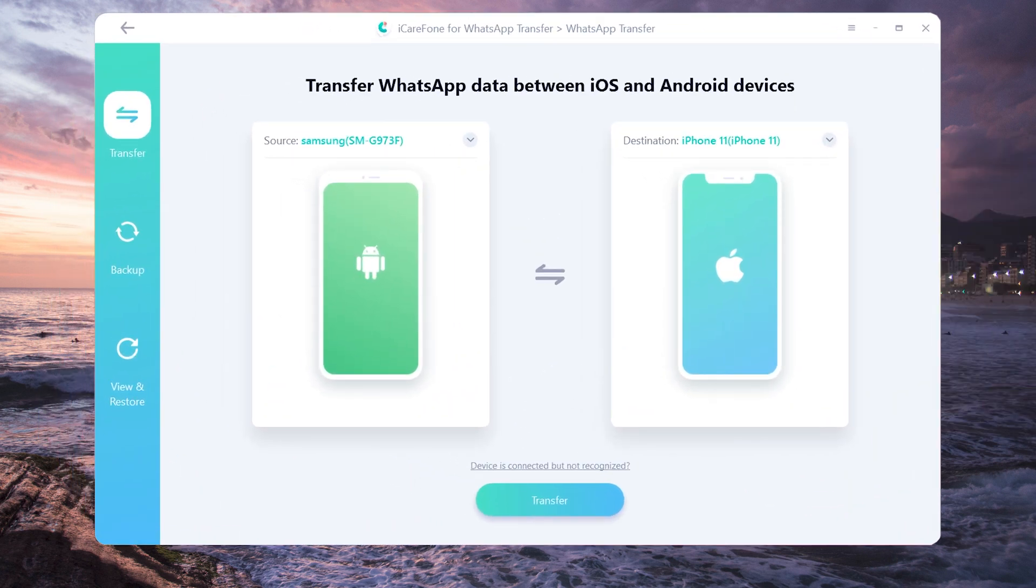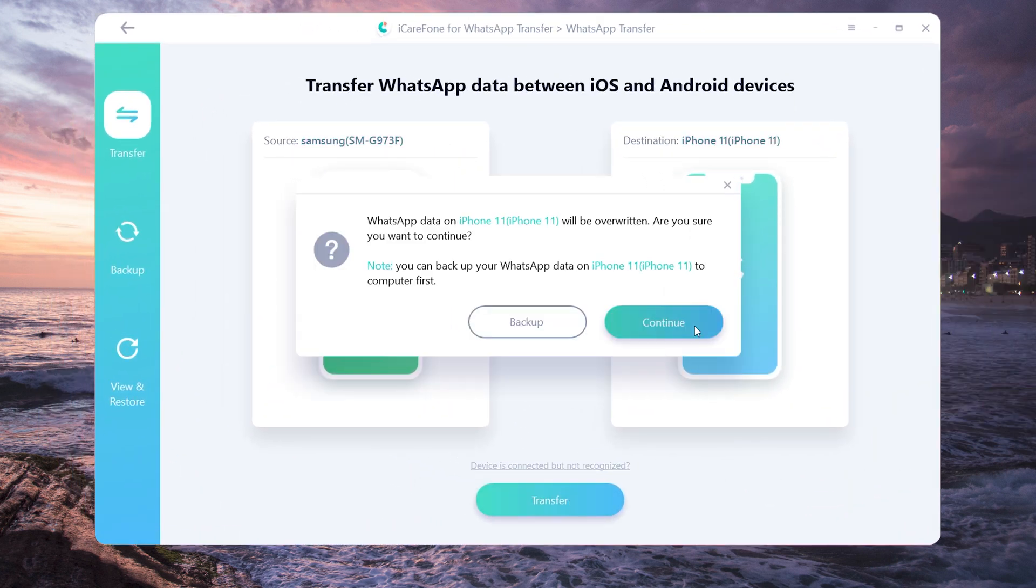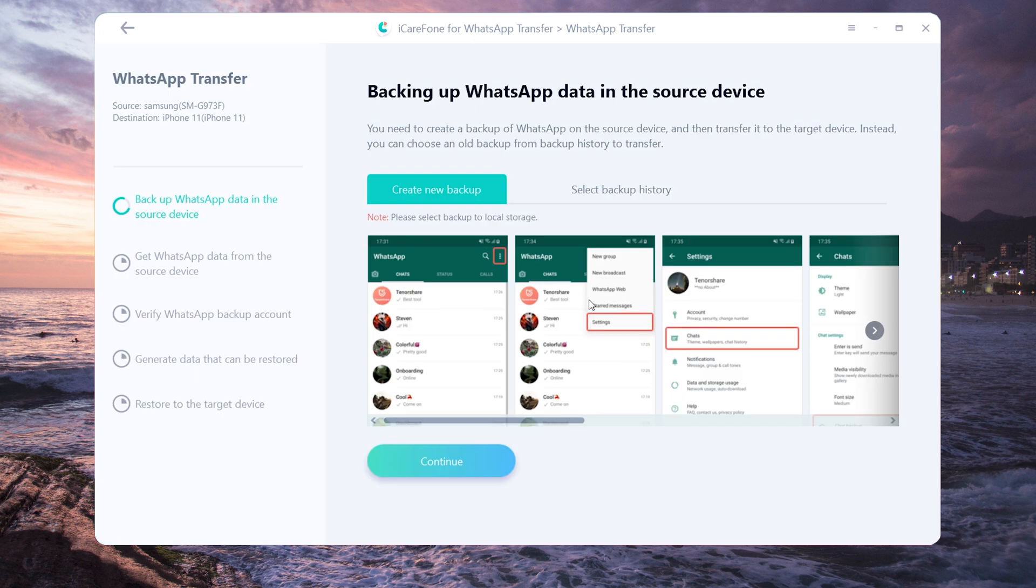Then click transfer to launch the transfer process. The software is backing up your WhatsApp messages on the source device.